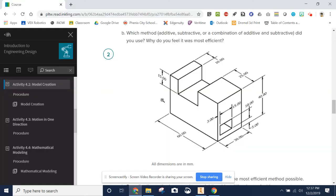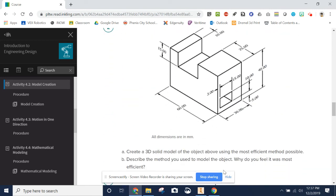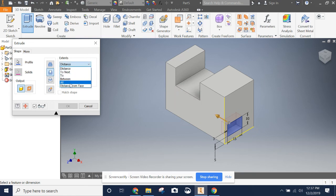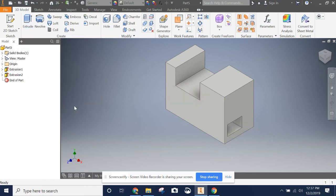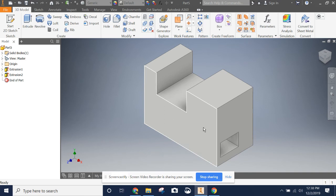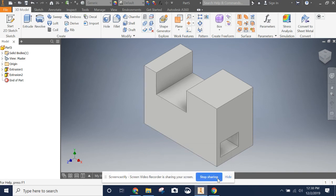This should be through the entire object. There are two ways to do that: you can either tell it exactly that you want 60, or you can change your extents — your distance — and change it to All. That just says I want you to cut through everything. We hit OK. You can see we've got a hole through the whole object back here. And that is how you make part two for assignment 4.2 model creation.